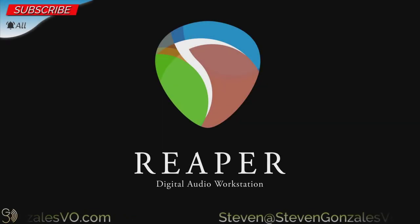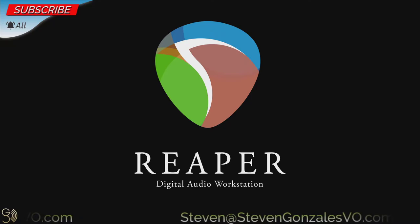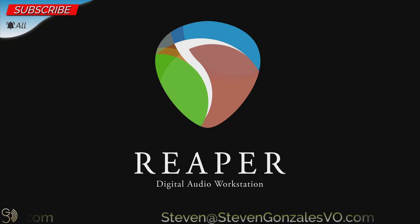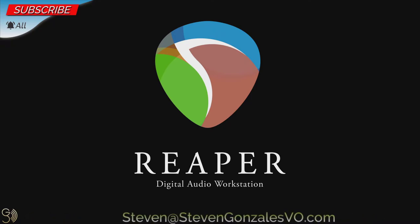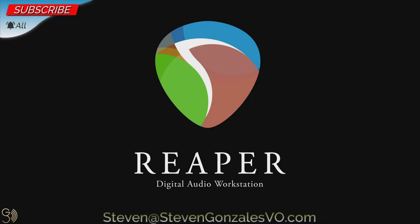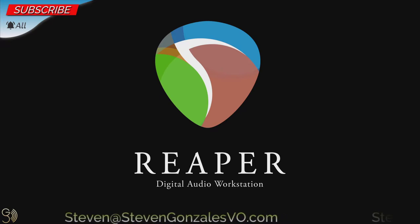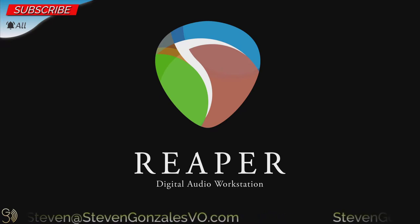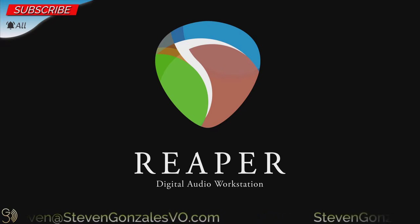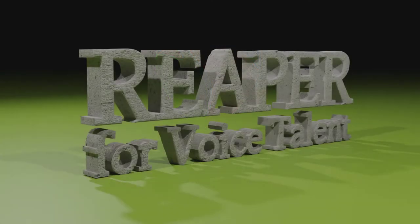Hi there, this is Steven Gonzalez. How are you doing today? We have installed Reaper, we have installed the SWS extension for Reaper, and we have installed the Repack add-on. And now it's time to ramp things up even more. The rest of the enhancement add-ons, that's what's next on Reaper for Voice Talent.